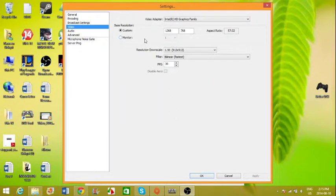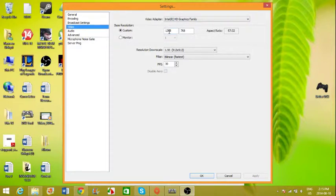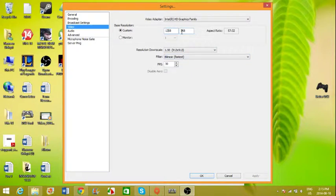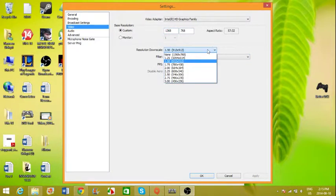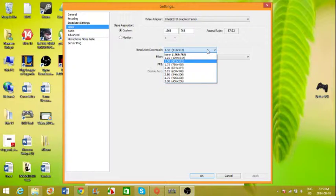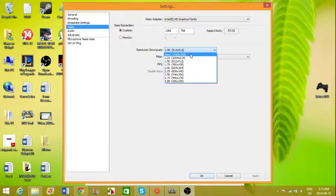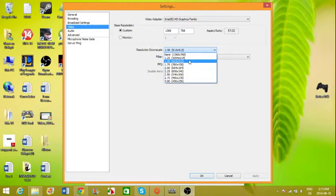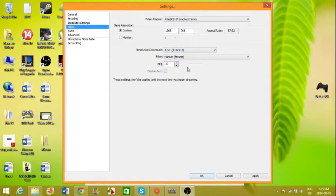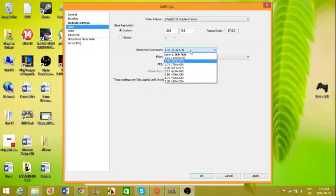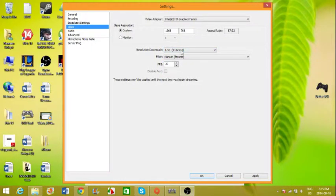And for the video, for the base resolution, you want to put the numbers that you are using for your resolution in-game. So my in-game resolution is 1368 by 768, and I downscaled it to 1.5 because when I ran it just at 1368 by 768, my game was very laggy. So I just downscaled it a bit to get better performance, so I experienced no lag. For this part, you guys can just play around and see what works best for you.